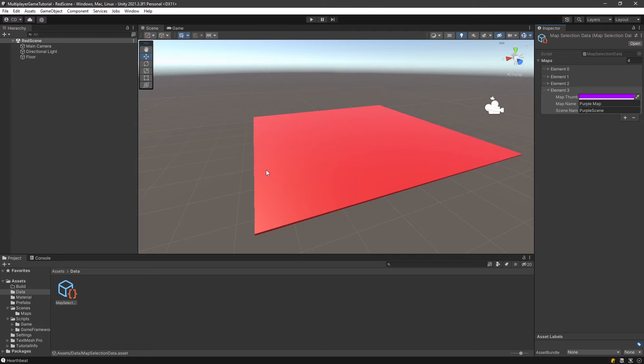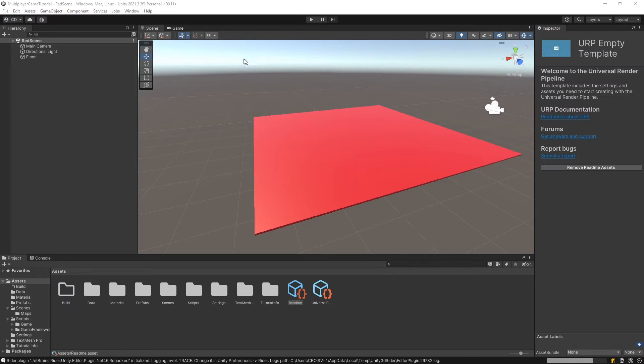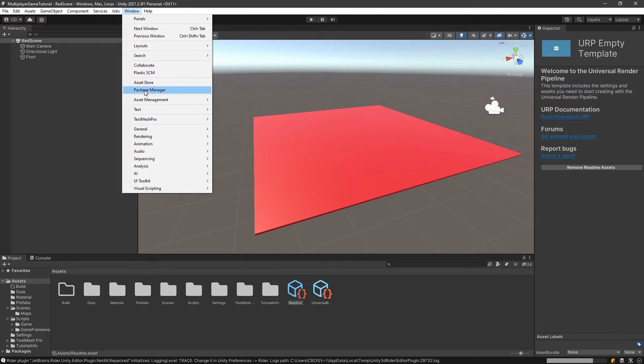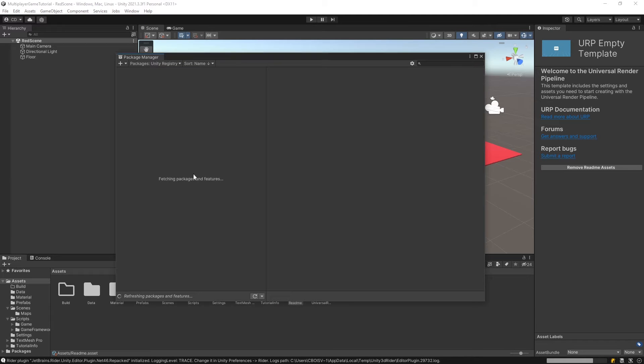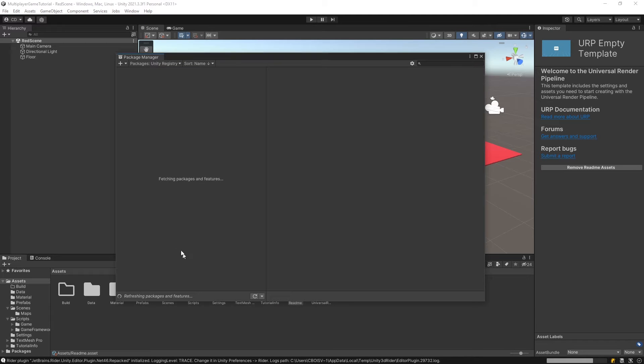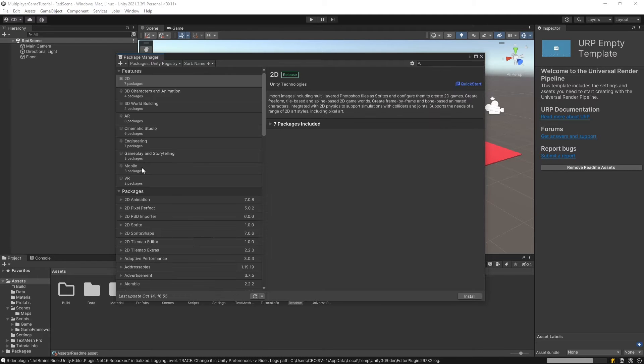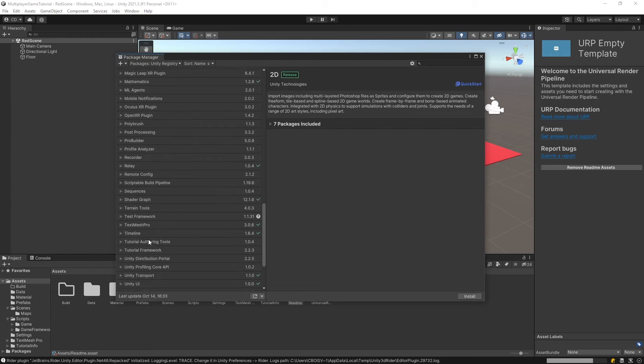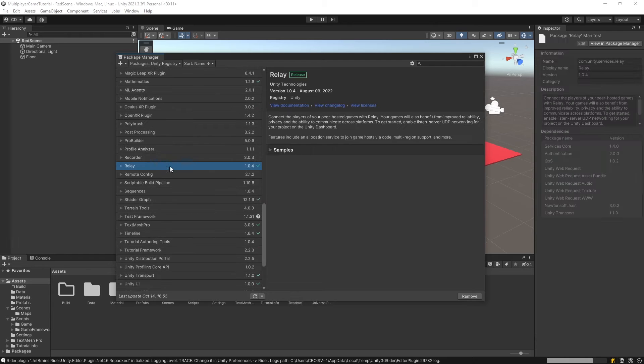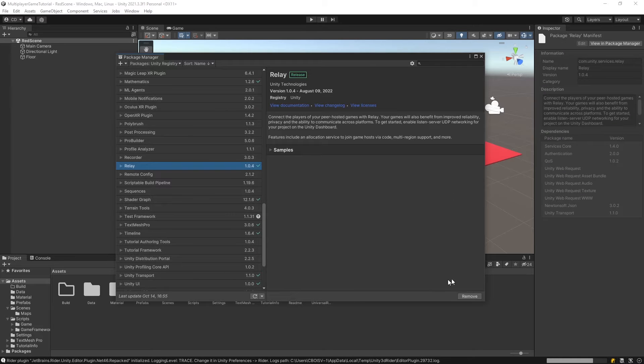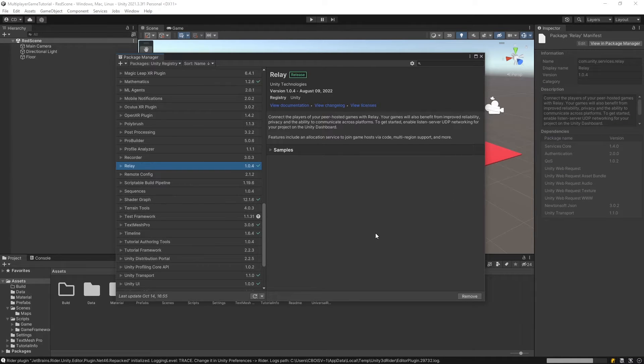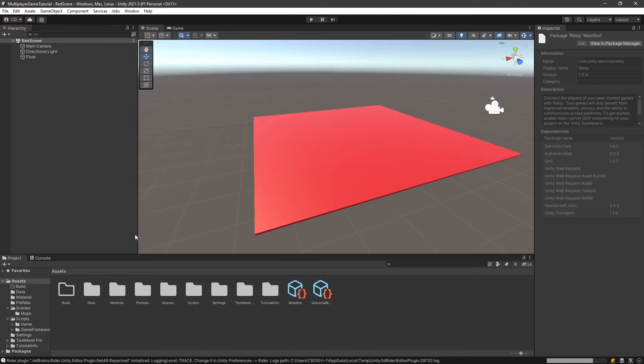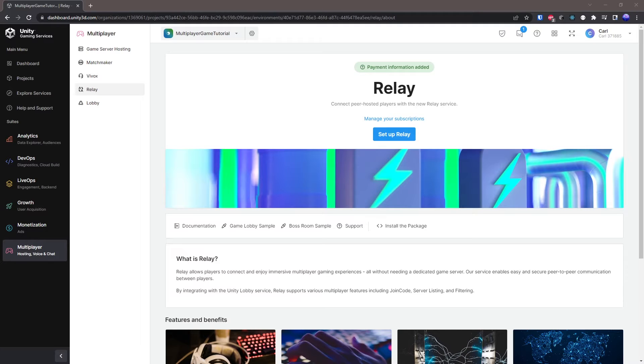Next thing you're going to want to do is install the relay package. For that, go into package manager here and then scroll down to relay. I have it already installed but you can install it. It might ask you to restart your editor, so just go ahead and restart it and then the relay package will be added and ready to go.